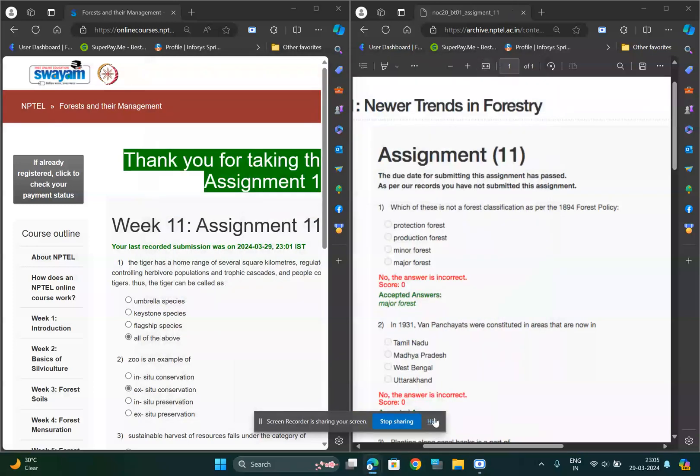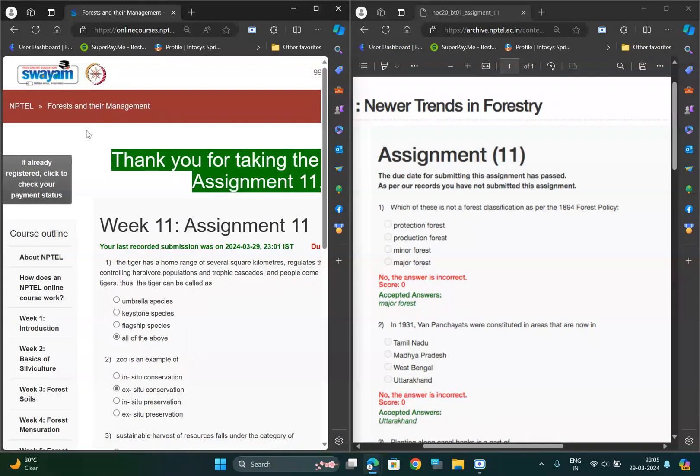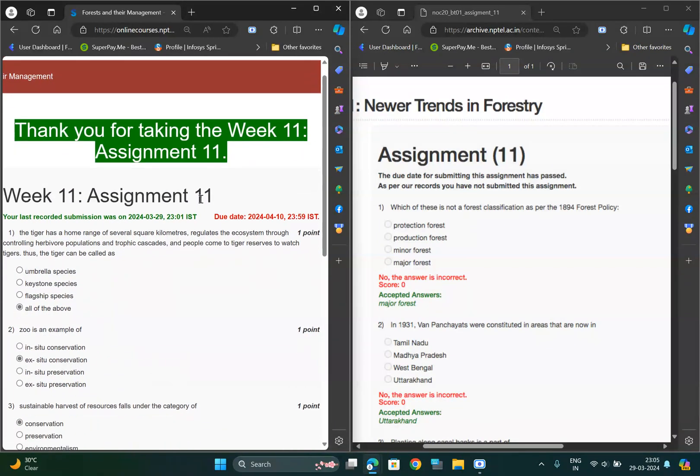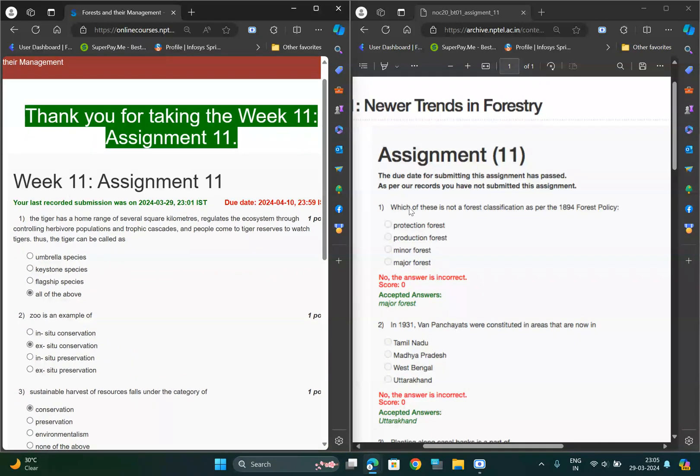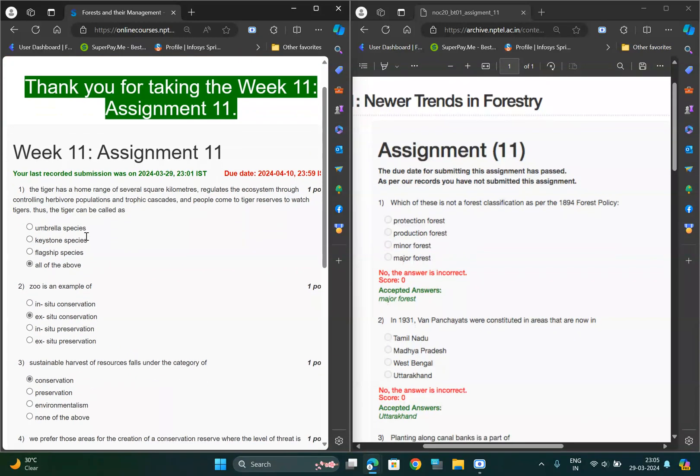Hello guys, in this video I'm going to provide the solution for Week 11 Assignment of Forest and Land Management. I already submitted so this is 100% correct, which is taken from the previous year assignment question.